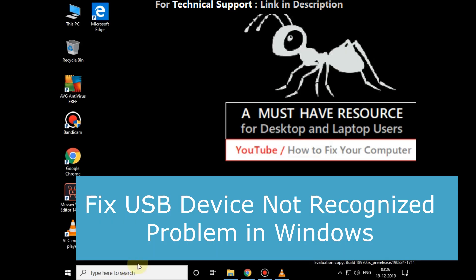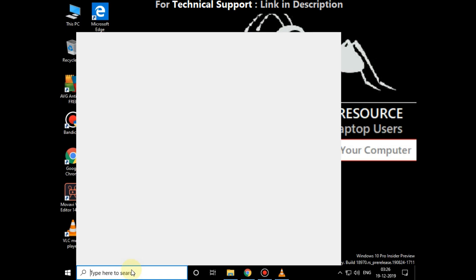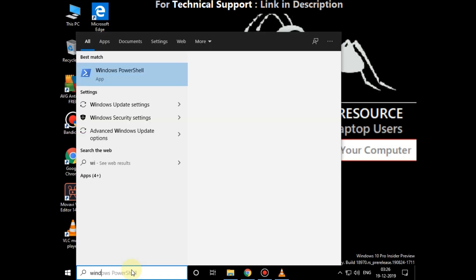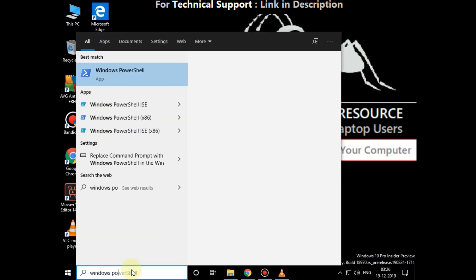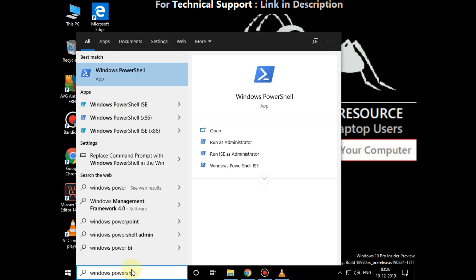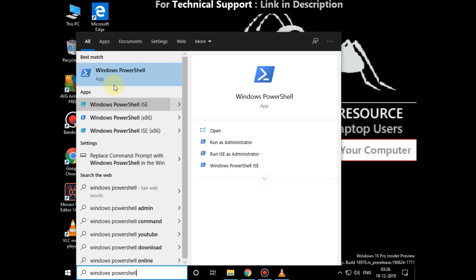I'm going to show you how to fix USB device not recognized problem in Windows. Go to the search bar and type Windows PowerShell. Right-click on it and run as administrator.